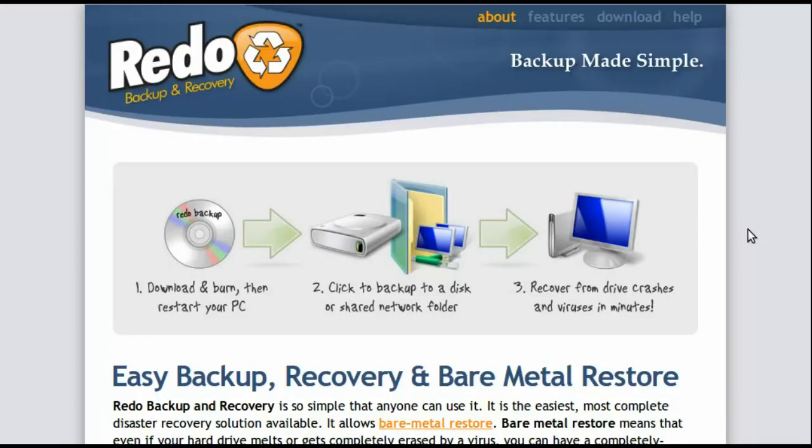Hello, my name is Dave. Today I am demonstrating how to download and burn the Redo Backup and Recovery Live CD to help make your backups very simple, provided you have a single operating system.